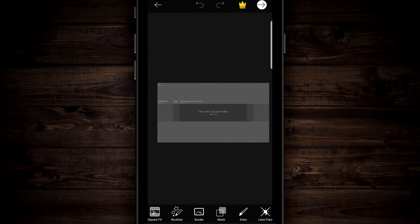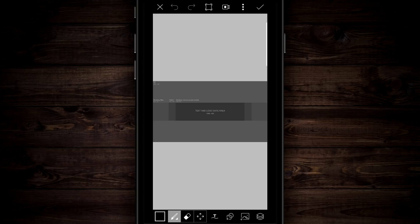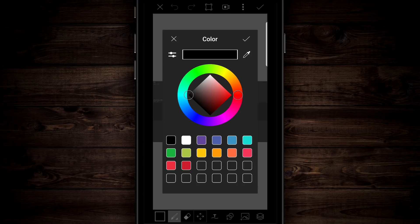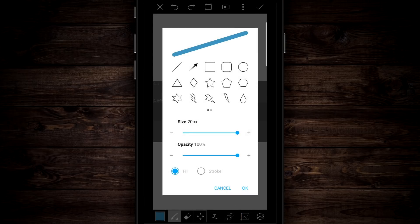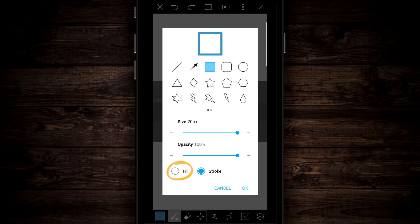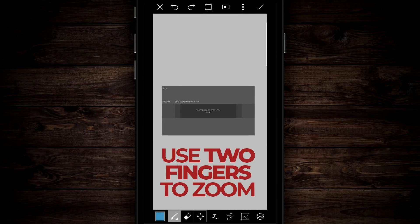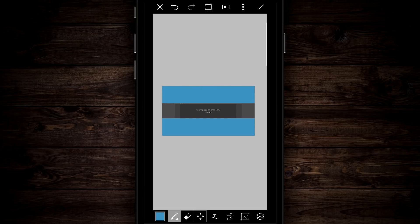Now that the size is set, scroll down on the tools all the way over to draw and tap on that. On the bottom left, tap on the color palette icon, choose a blue, and hit the check mark on the top right. Over on the right, tap on the little square with a circle behind it to open up the shape options. Choose a square with fill set, then tap okay. Zoom out a little, take your finger, push down on the bottom, drag to draw a square up to the bottom edge. Do the exact same thing for the top.